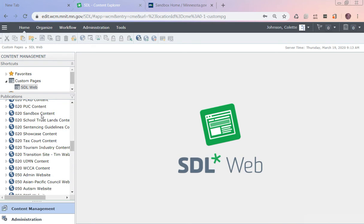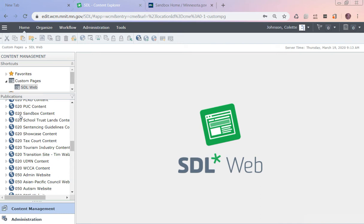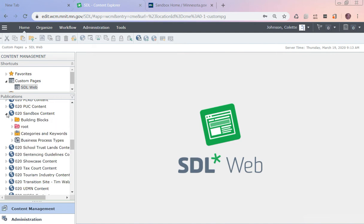I'm going to recommend that you don't practice in your own websites. You should have the 020 sandbox content and the 050 sandbox website. Those should be where you play right now while you're learning. If I open it up, I'm going to see the information that's inside of there.